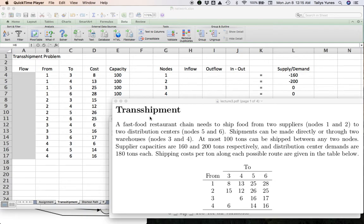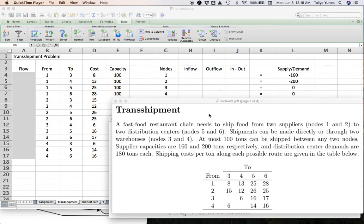Here's the story: there's a fast food restaurant chain that needs to ship food from two suppliers — nodes one and two — to two distribution centers — nodes five and six. Shipments can be made either directly from supplier to distribution center, or through two intermediate warehouses, nodes three and four, which are our transshipment nodes. At most 100 tons can be shipped between any two nodes. The suppliers have supply amounts of 160 and 200, and the distribution centers each have a demand of 180.